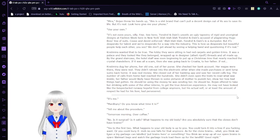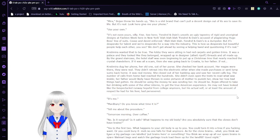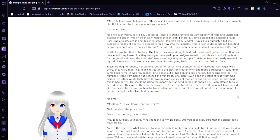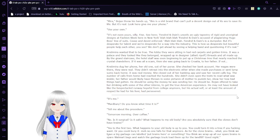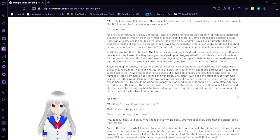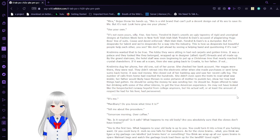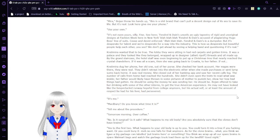Mira. Bojan threw his hands up. This is a crap brand that can't pull a decent design out of its butt to save its life. But it's real. Look here. Give me your phone. Who's your own? It's not even yours, silly. Fine. See here? Ventral and Danes unveils an ugly tapestry of Richard and unoriginal designs at Fashion Week here in New York. Blah, blah, blah. Ventral and Danes accused of plagiarizing Hugo Boss line of suits. Cease and desist in force. Ventral and Danes is a dumpster, but it's desperate for talent, and we're desperate for our way into the industry. This is how it's desperate for the beautiful people to help each other, you see. We don't get ahead by seeing a helping hand and questioning if it's real.